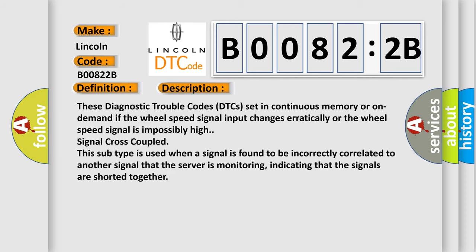These diagnostic trouble codes DTCs set in continuous memory or on-demand if the wheel speed signal input changes erratically or the wheel speed signal is impossibly high signal cross-couple. This subtype is used when a signal is found to be incorrectly correlated to another signal that the server is monitoring, indicating that the signals are shorted together.